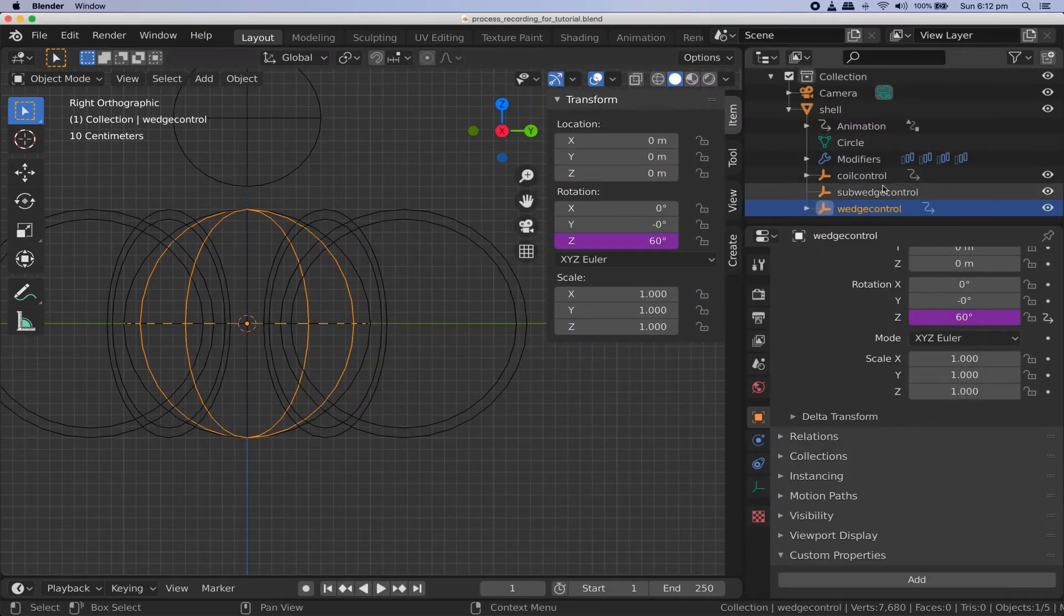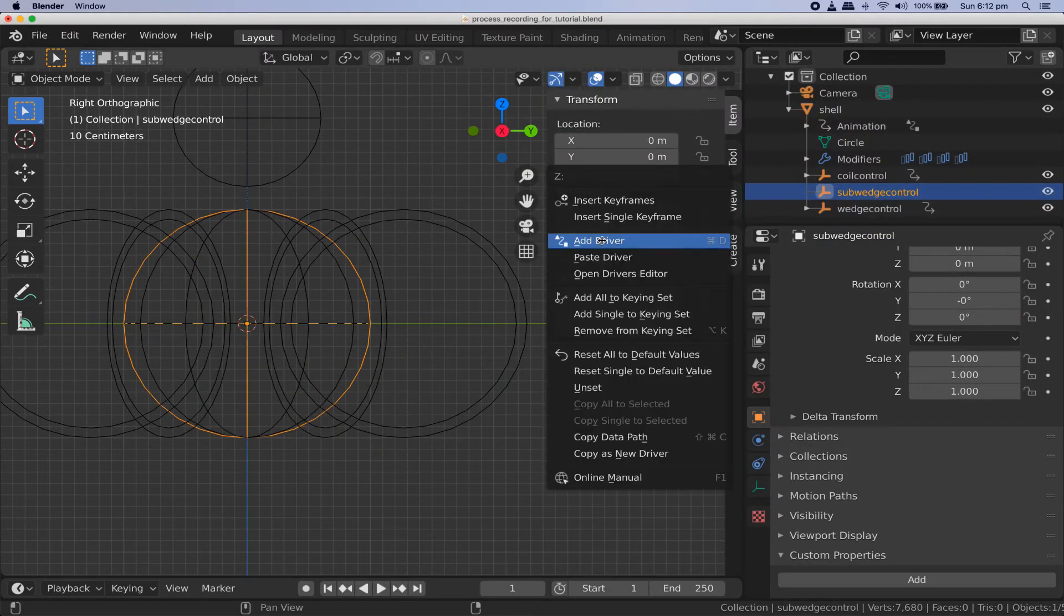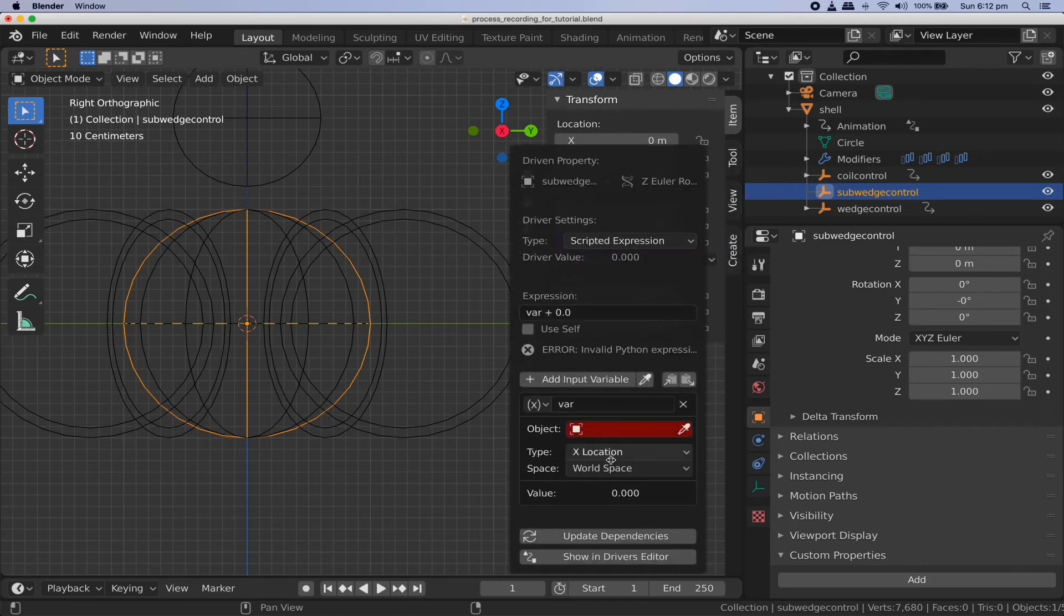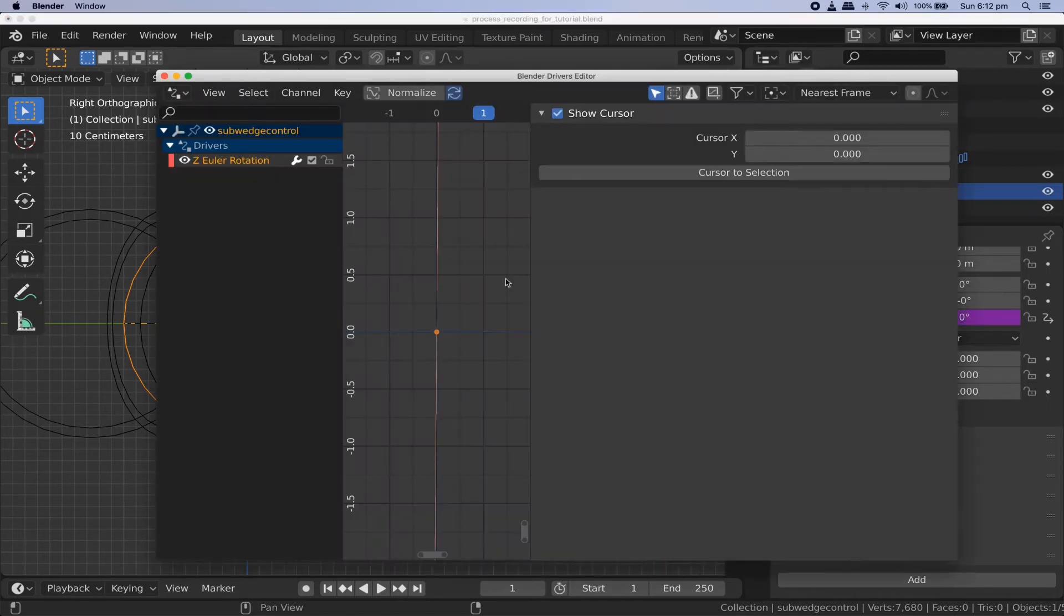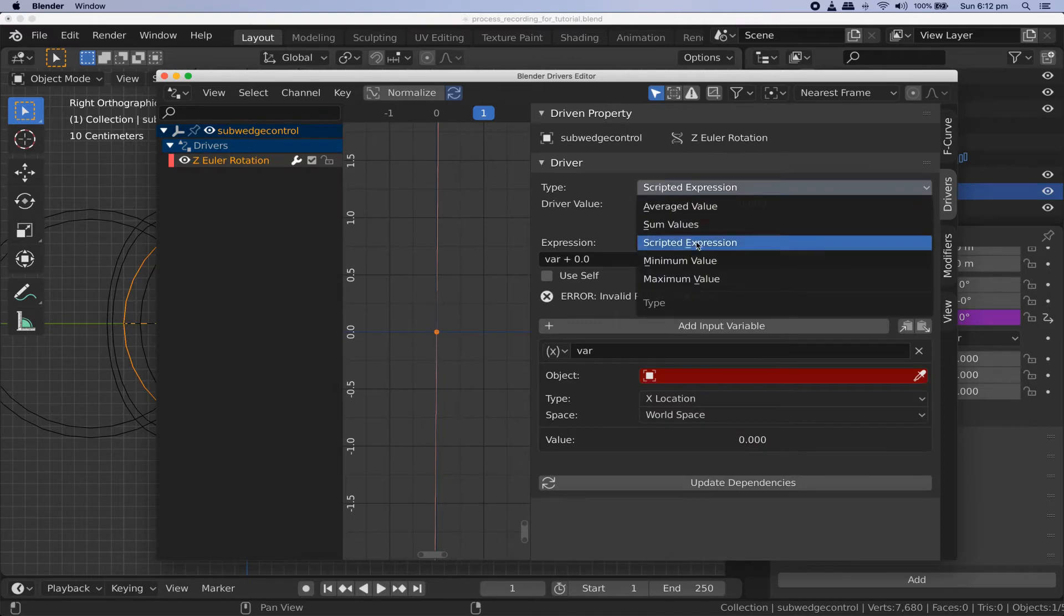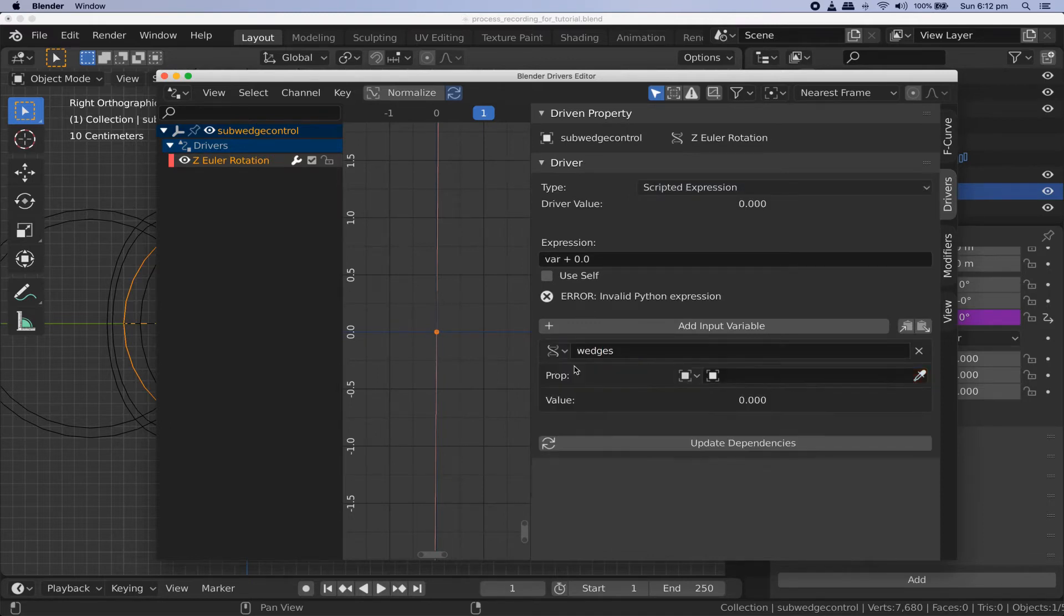Let's control our sub wedge rotation next. Select the sub wedge control empty and add a new driver to its z rotation value like we did a moment ago and open it in the driver's editor. Don't forget to make a descriptive expression. Change the default input variable called var to one called wedges following exactly the same steps we did a moment ago. We need a second input variable so click the add input variable button.